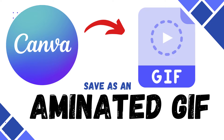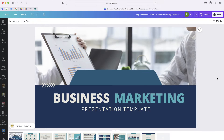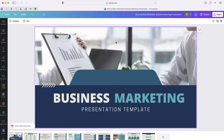The next thing I want to share is how you can create an animated GIF from your presentation. An animated GIF is a short video clip that does not have any sound, but you can upload it to social media or any other place.